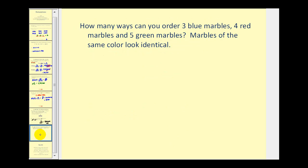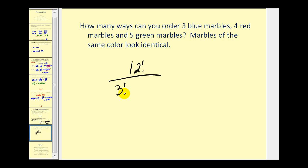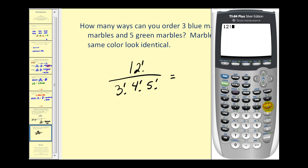How many ways can you order three blue marbles, four red marbles, and five green marbles? The order matters so it's a permutation, but the marbles of the same color look identical — they're indistinguishable. We have a total of three plus four plus five equals twelve marbles, so we have twelve factorial in the numerator. Since there are three indistinguishable blue marbles we divide by three factorial, four indistinguishable red marbles means we divide by four factorial, and the same for the five green marbles — divide by five factorial. This gives us twenty-seven thousand, seven hundred twenty different ways to order these twelve marbles.